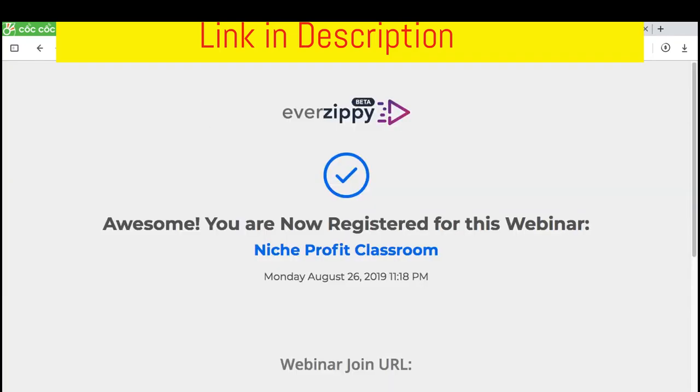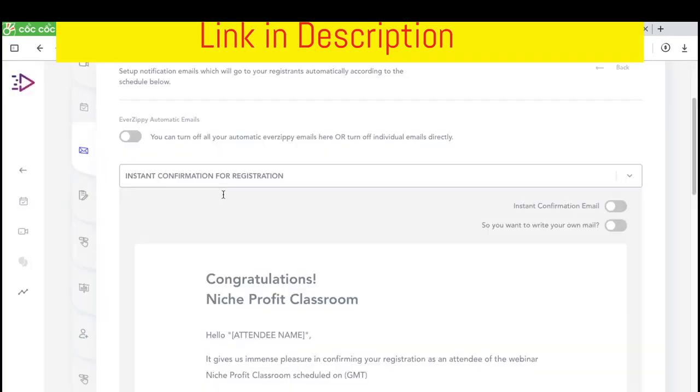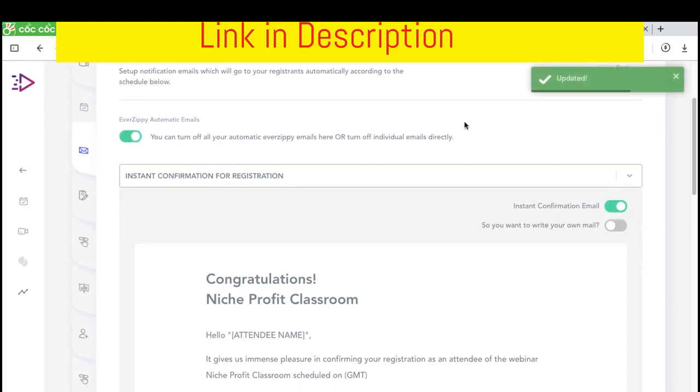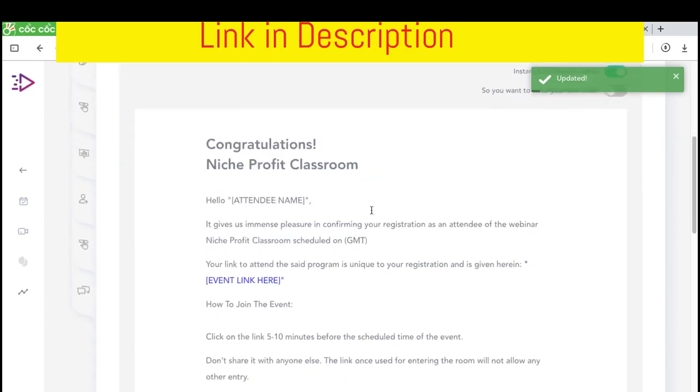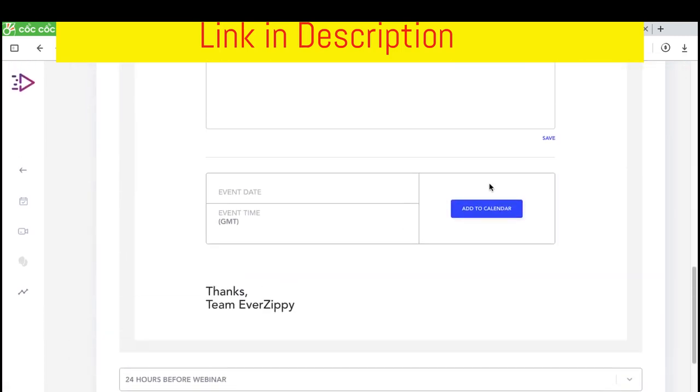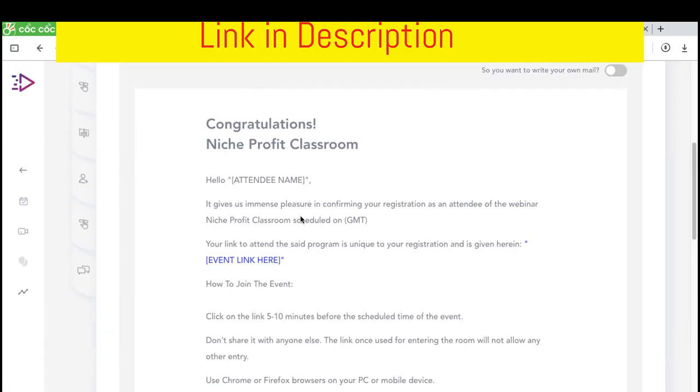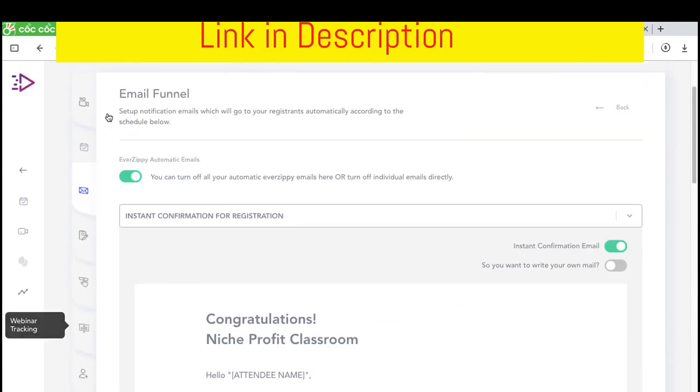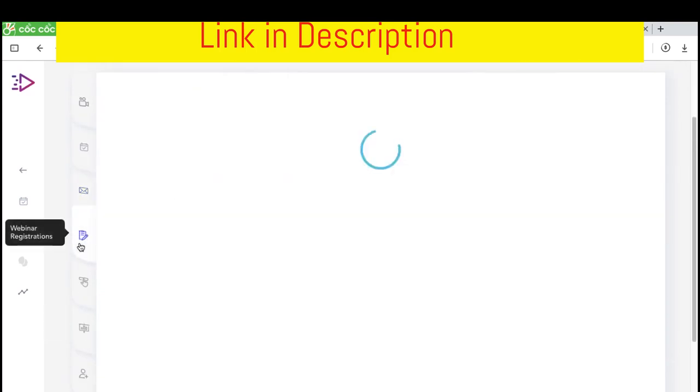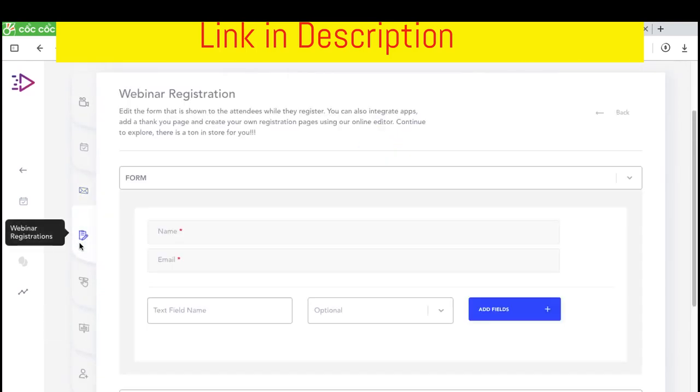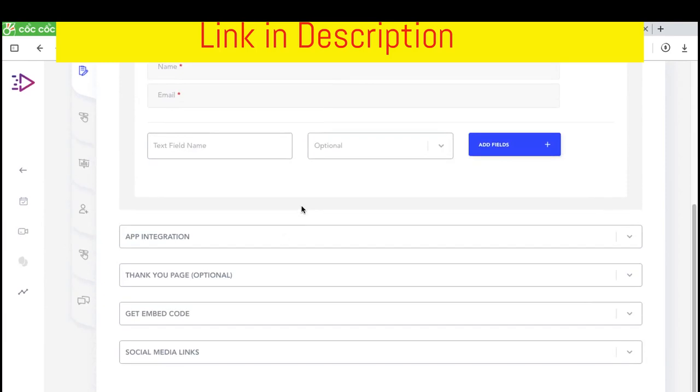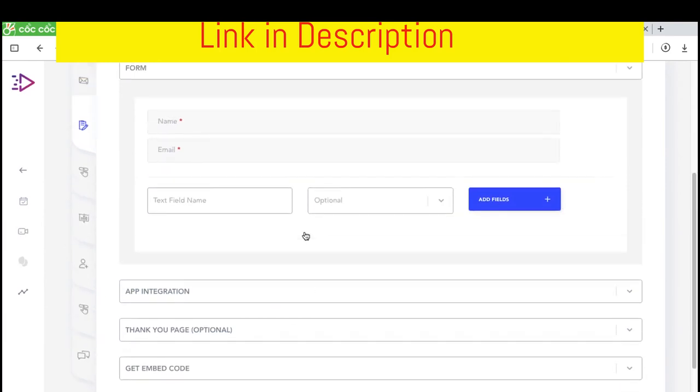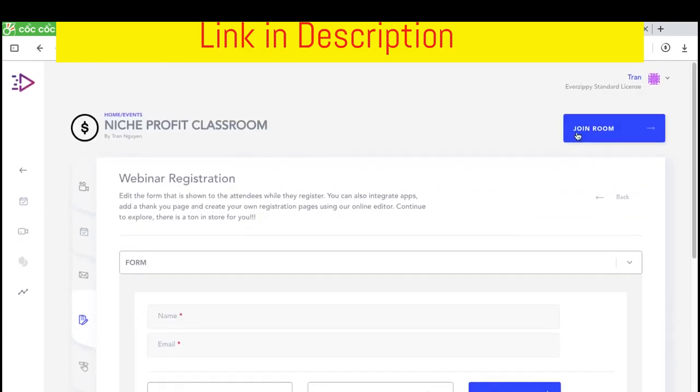As for the emails, you can click instant confirmation emails. This is an automatic email. After people just trace the webinars, after that they can join.